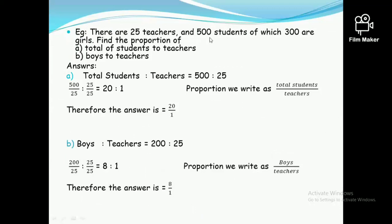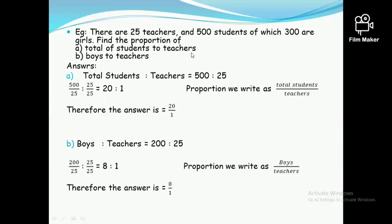Using the same question with 25 teachers and 500 students: we know that total students to teachers ratio is 500 to 25. Both are divisible by 25, giving 20 ratio 1. Therefore the proportion of total students to teachers is 20 upon 1.